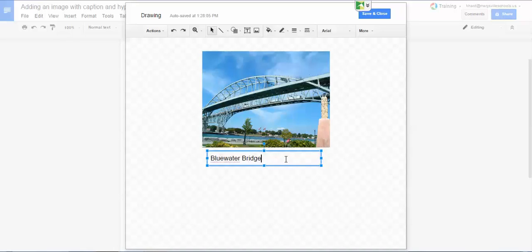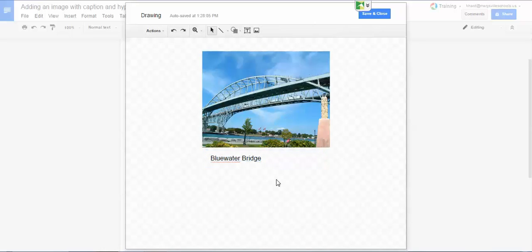But you'll notice that this time I can't highlight the text and insert a link. Because this is a drawing tool, it's going to combine both the picture and the words into a single image. You'll see what I mean now when I click save and close.